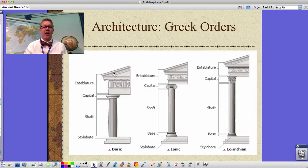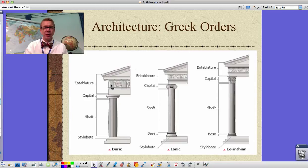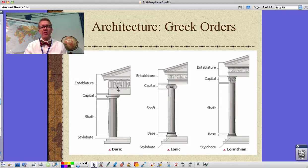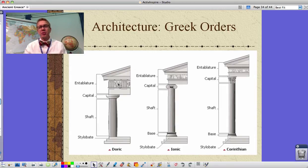We have three orders of columns. The oldest is the Doric, and this column is much bigger, not very ornate. The entablature is the region from the top of the column up to the roof line. We have these friezes in through here, and they are broken up — this is actually what you would see at the Parthenon in Athens. If you want to see the little relief statues that were in there, you'd have to go to the British Museum in London. Ask for Lord Elgin's marbles.